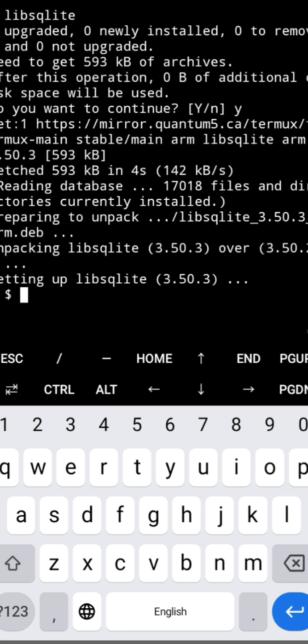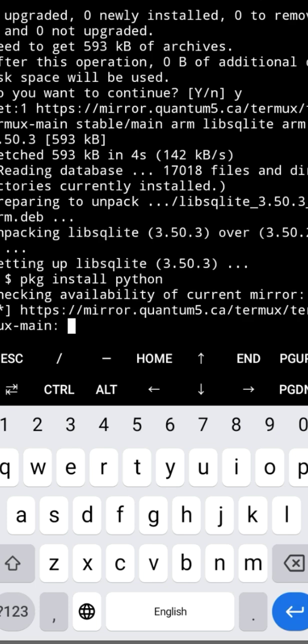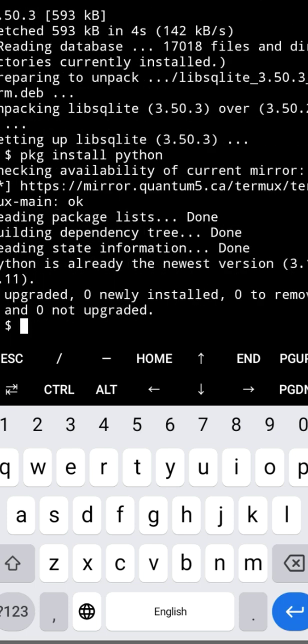Next, we install Python — just type pkg install python and press enter. Now we will install Git so we can clone the tool from GitHub. Type pkg install git and press enter.